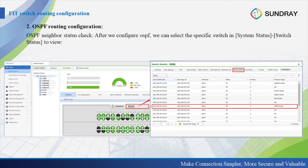After configuring OSPF, we can check the status. We go to the switch status, find the switch, and check the details. There is the route status. We can select the specified switch in the system status to view the route status. Since we configured OSPF, we can see the OSPF item here.